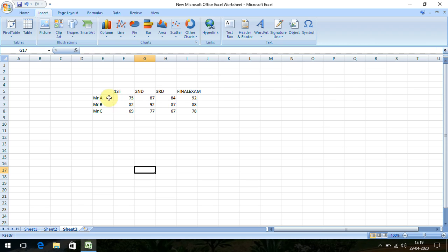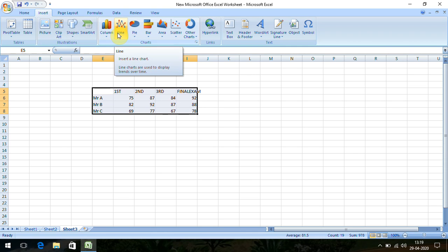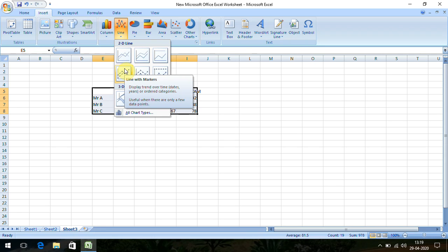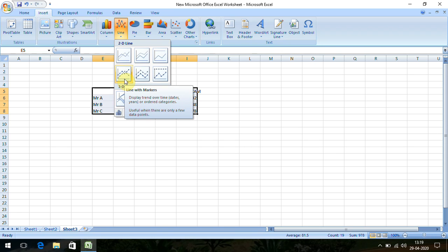Let's start our three-step tutorial. The first step is to select the data. The second step is to go to the Insert button and select the line diagram. The last step is to select any line graph — I usually use the dotted line graph.